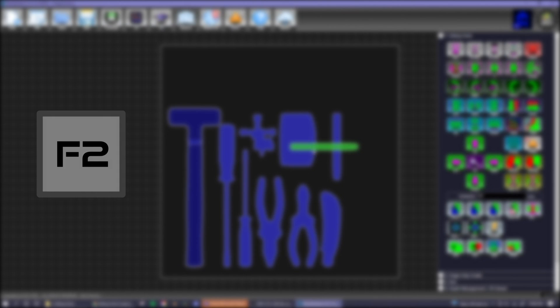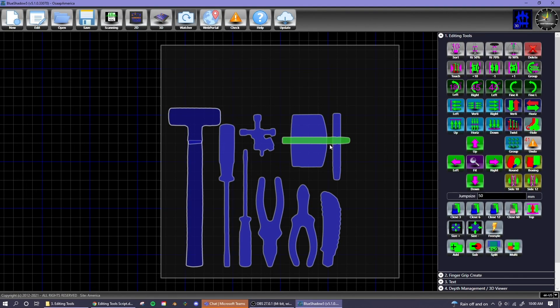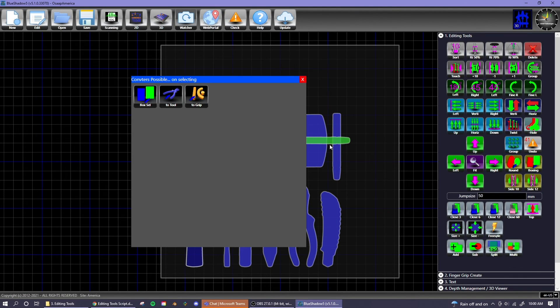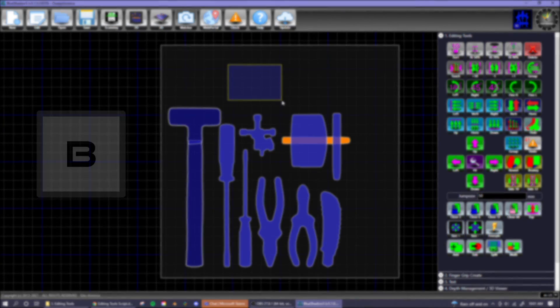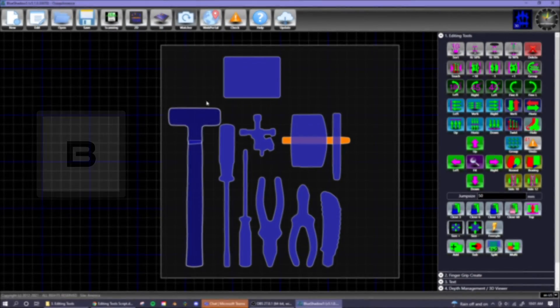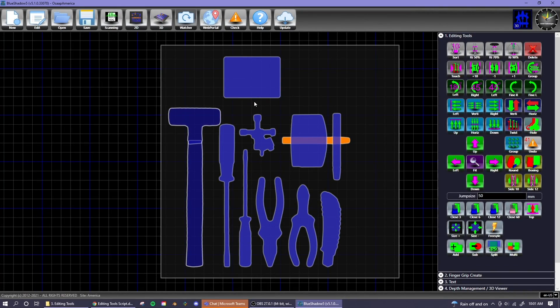F2 allows you to turn a selected tool into a finger grip or vice versa. After drawing a selection box with right click, you can press B to turn the box into a tool.